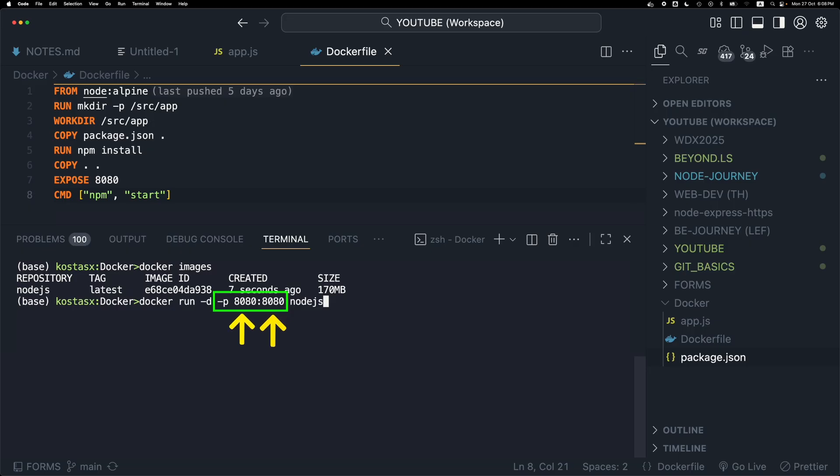So both the container port and the host port that I'm using here are the same, but I could change the port of either the host or the container.